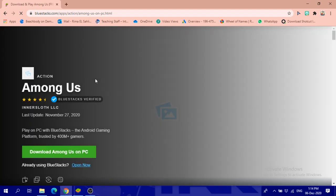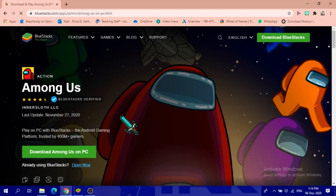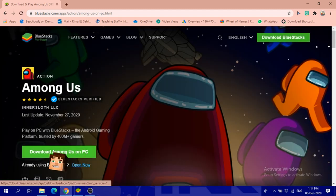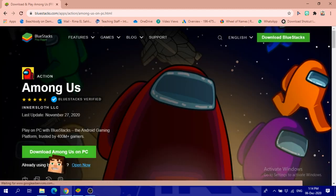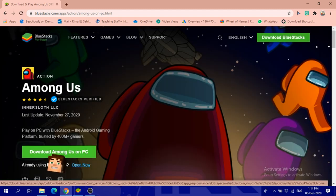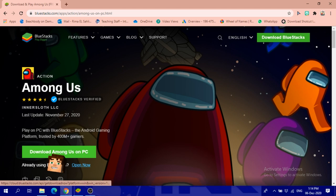The site said 'download and play Among Us for free on PC and Mac.' I clicked on the download button and it took me to another page to start downloading.